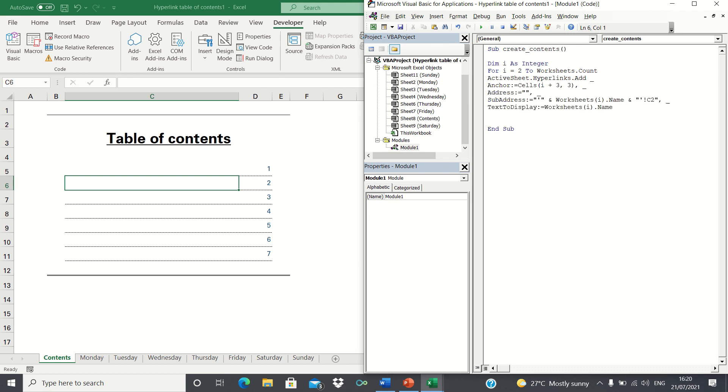Next, let's add the following line of code. In other words, we want to add the first hyperlink in row I plus 3 and column 3. For Monday, I is 2 and therefore the hyperlink will be added in row number 5 and column C.